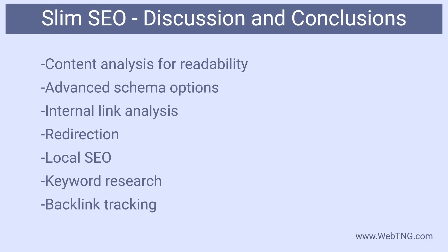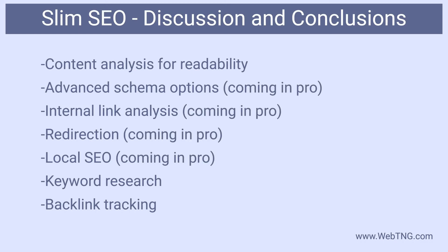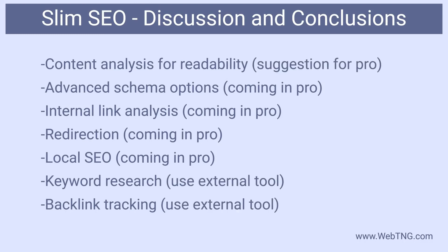Is Slim SEO too simple? Here are several SEO related functions that are not included in the free version: content analysis for readability, advanced schema options, internal link analysis, redirection, local SEO, keyword research, backlink tracking. Four of those features are coming in the pro version: advanced schema options, link analysis, redirection, and local SEO. I would suggest that local SEO could be an option in the free version and content analysis for readability could be a suggestion to add to the pro list. In my opinion keyword research and backlink tracking are probably better handled using a dedicated SEO tool.